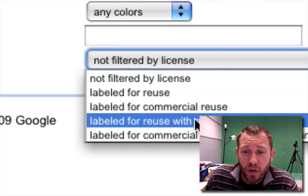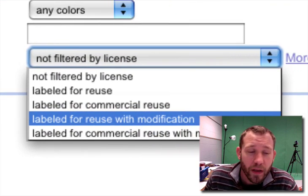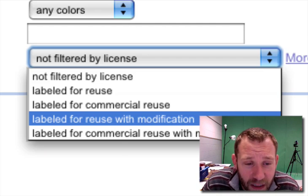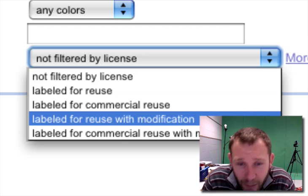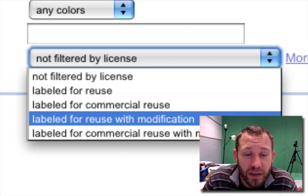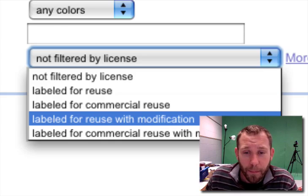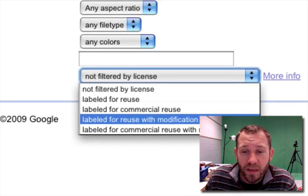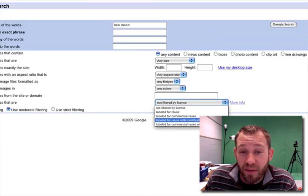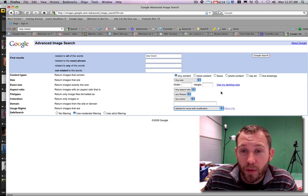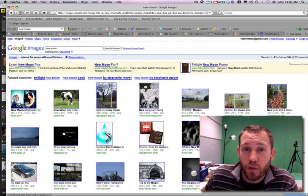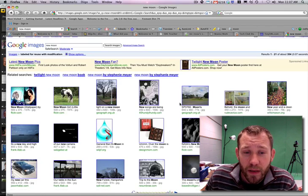This will make sure that the images I get back are not copyrighted images and will be ones that we can modify or use for our own purposes. So I'm going to do a Google search there.